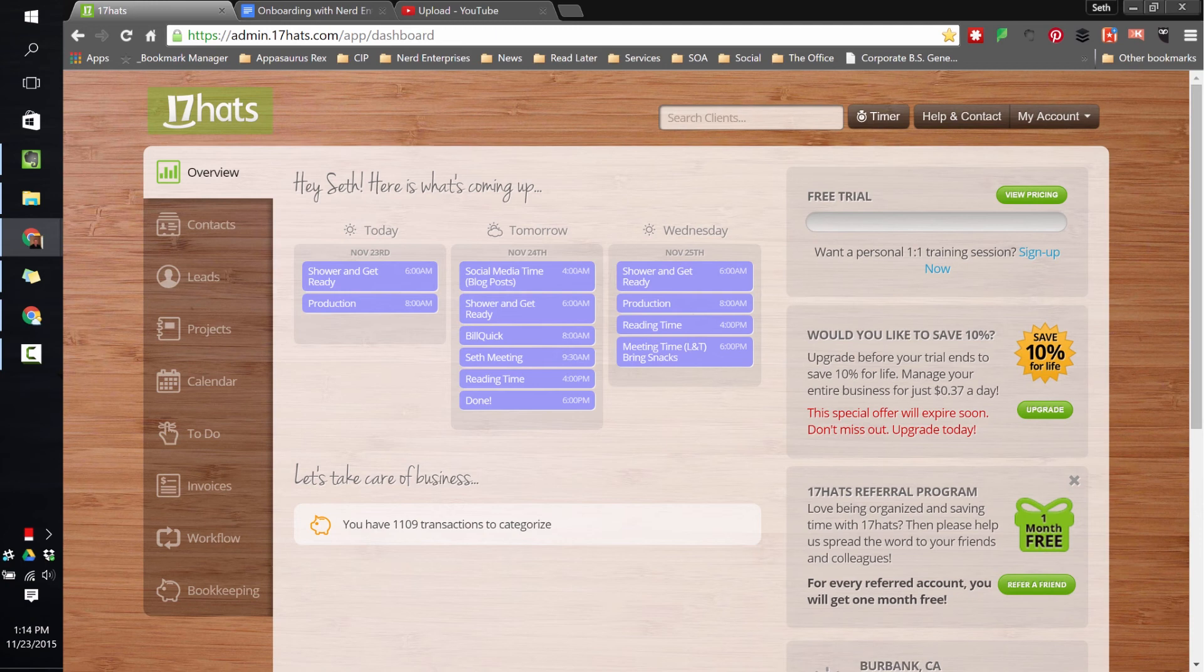If not, review, play, pause, do what you need to, take notes. Make sure you understand what I've just gone over. Make sure you've got a 17 Hats account.